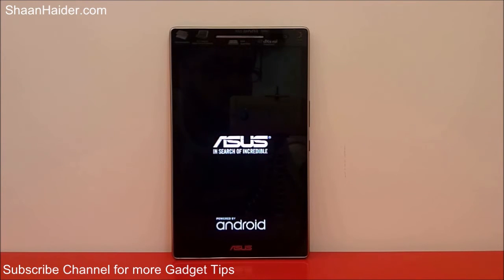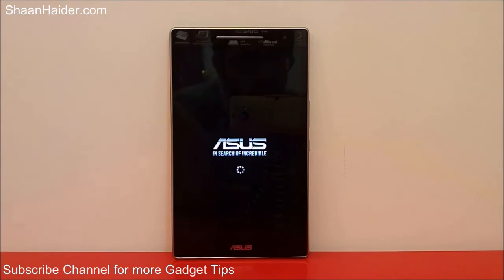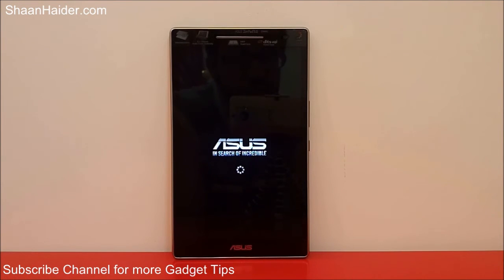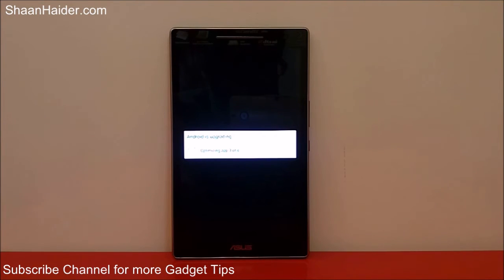The device is now rebooting and the software updating process of our Asus Zenpad 8.0 tablet is finished. Once the device is rebooted totally, we will have the latest firmware upgrade on our device. You can see it's now showing the message 'Android is upgrading' and it is optimizing the pre-installed applications for the latest version of the software on our Asus Zenpad 8.0 tablet.